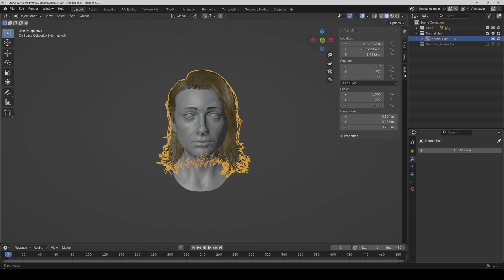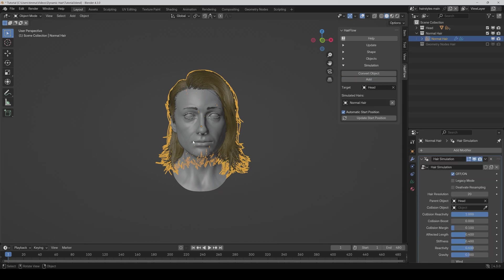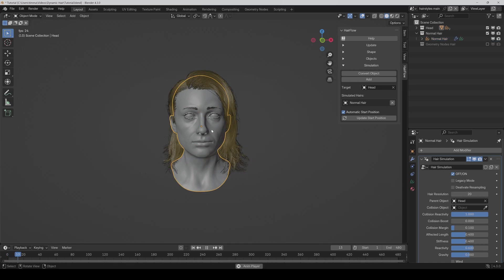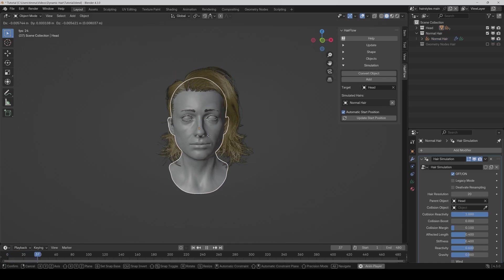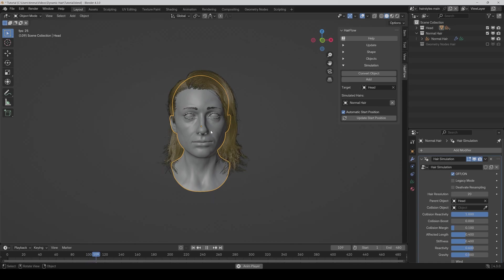And if I now go to Hairflow and add the simulation, then as you can see, the alignment of the hair is still correct. So I can just press on play and move it and everything works normally.